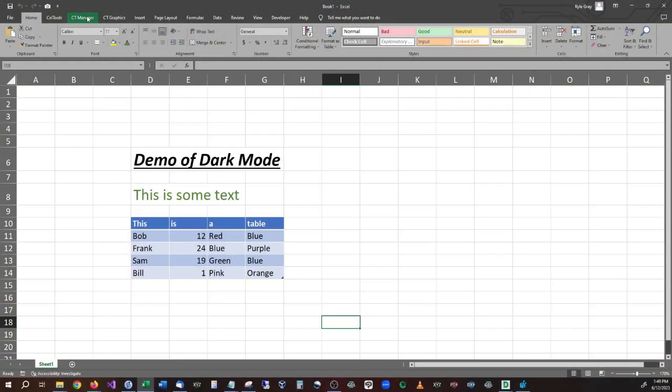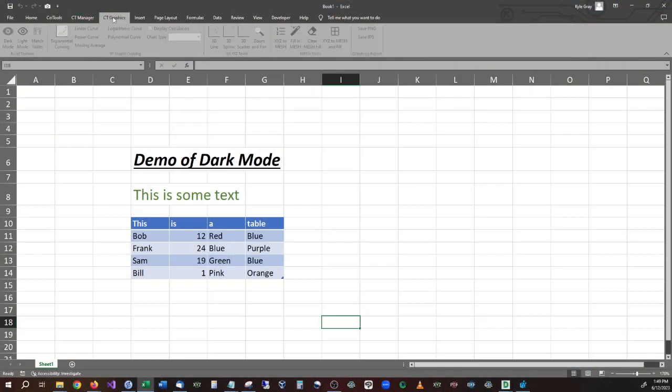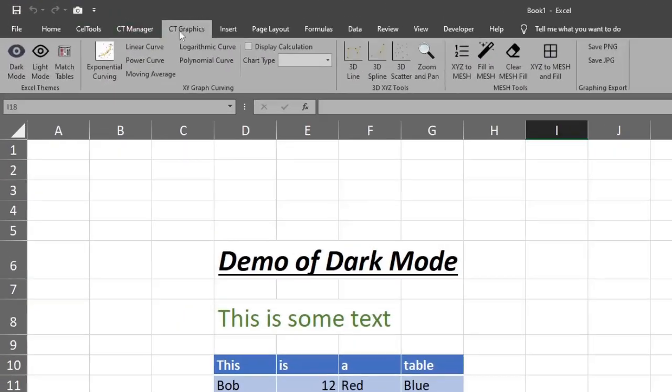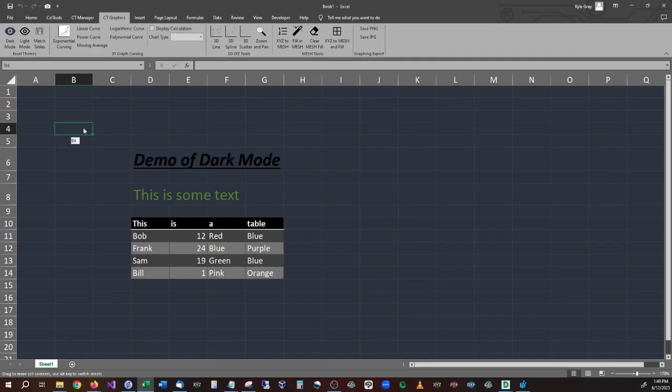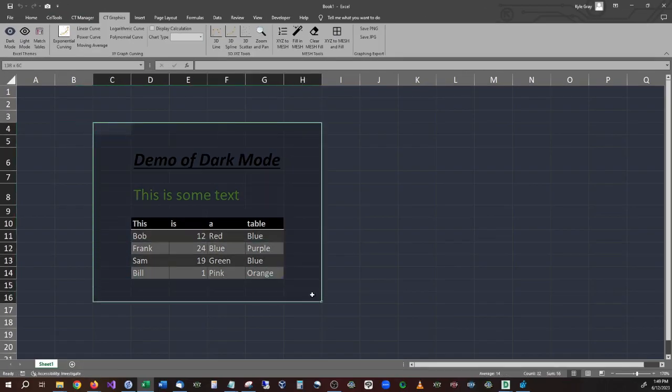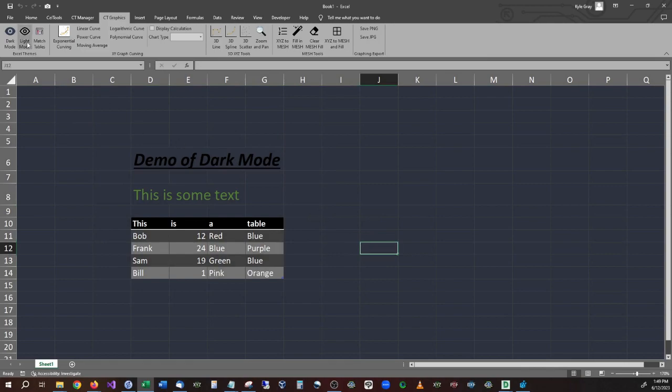All you have to do is go down there, click on it, download the project, look at the VBA code, and paste it into your own project. However, there's an easier method available, and that is through our application Cell Tools. Inside Cell Tools, all you have to do is go over to CT Graphics and click Dark Mode. As you can see, you now have everything in dark mode. To change it back, click Light Mode.